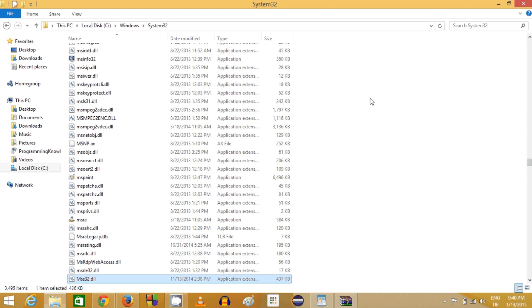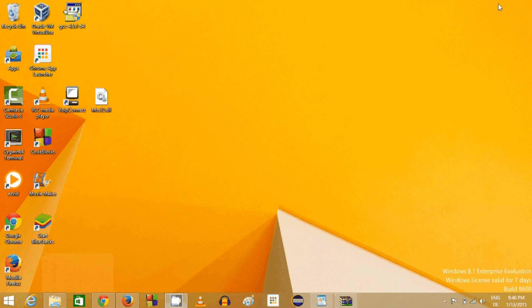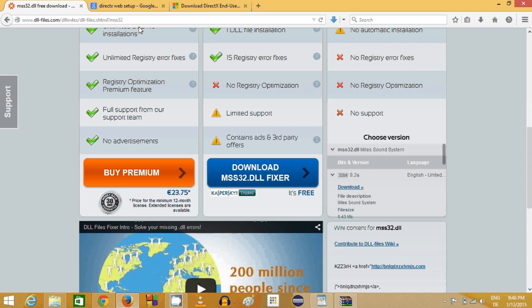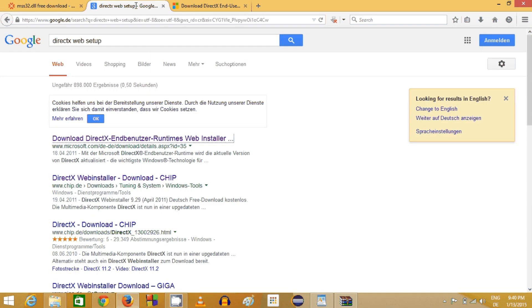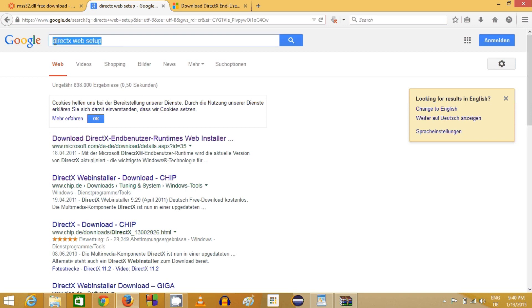Once again try to run the application after pasting this DLL file in the System32 folder and see if this error is gone. If this error is gone, it's well and good. Otherwise, if the error still persists, the next option you can choose is after placing this DLL file in your System32 folder, if this error still persists, you need to download DirectX web setup.